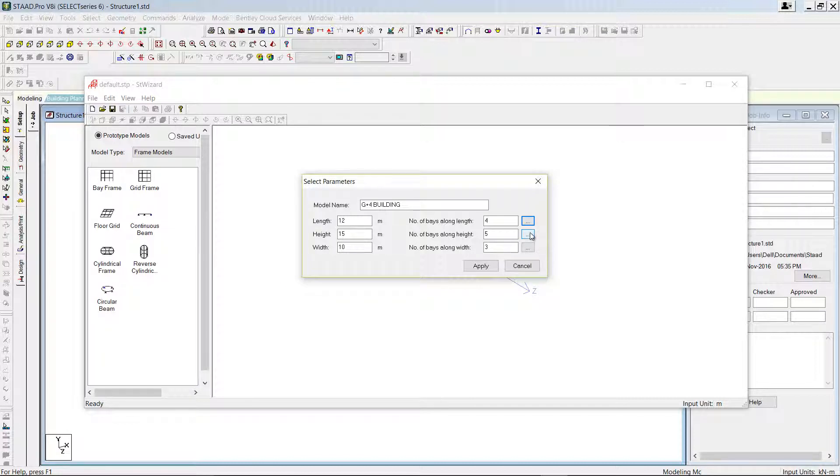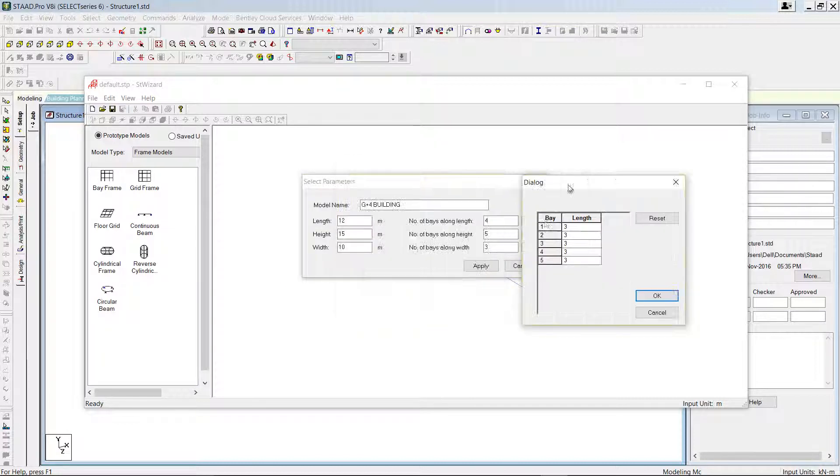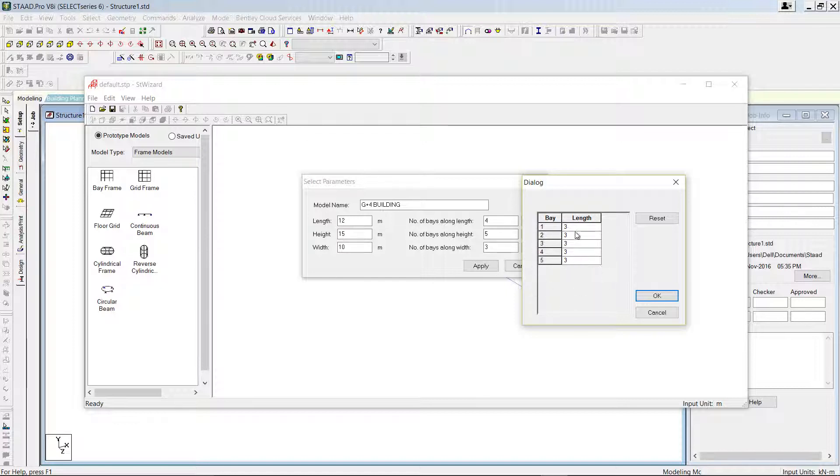Similarly, number of bays along height, there are 5 bays, spacing between each bay is 3. If you want to change the spacing, you can change it from here, right.